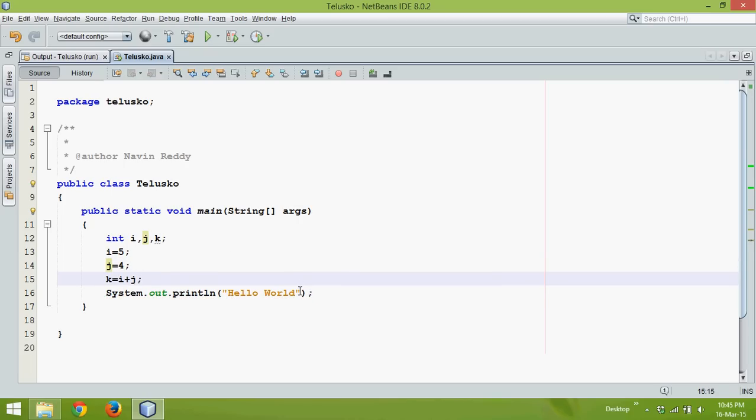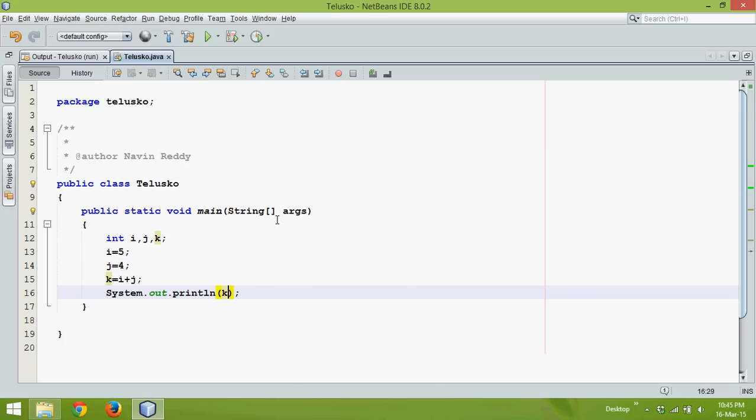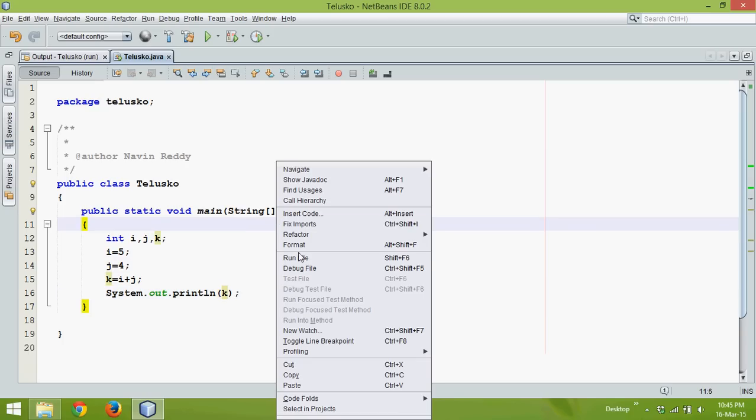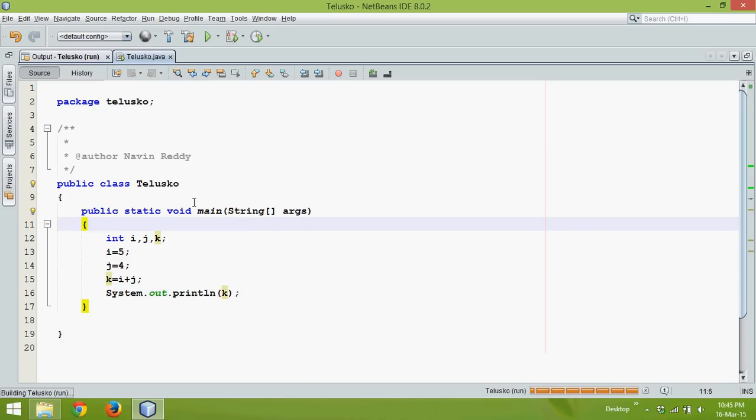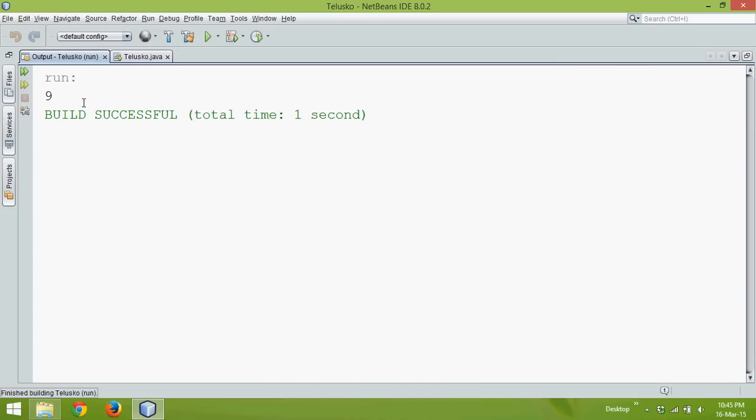Now I want to print the result. So if I say k it will show the output as a number which is nine, right. So five plus four is nine.